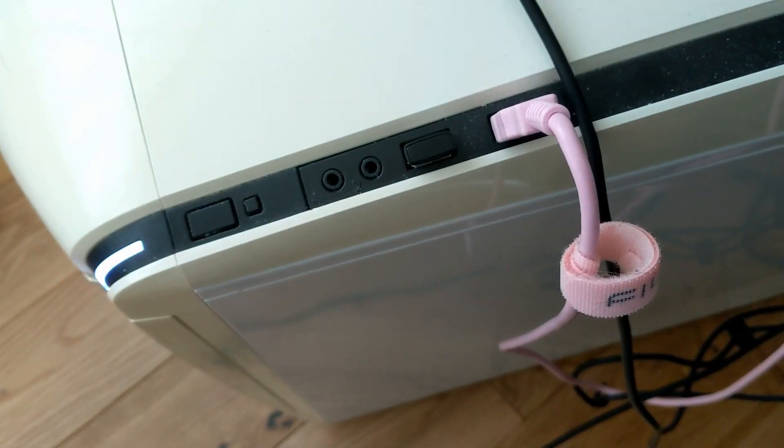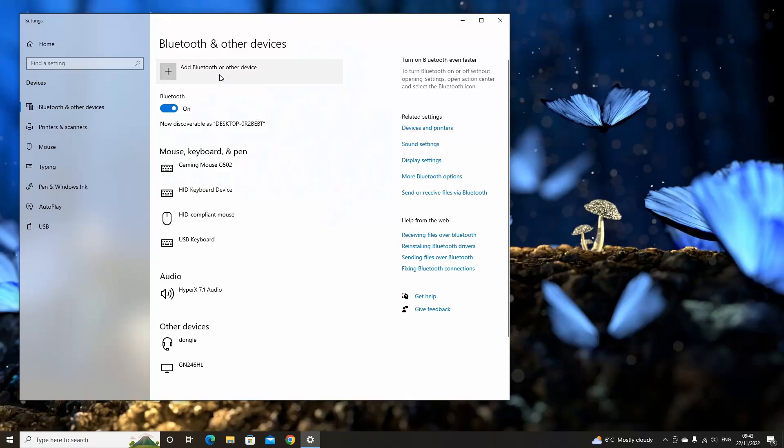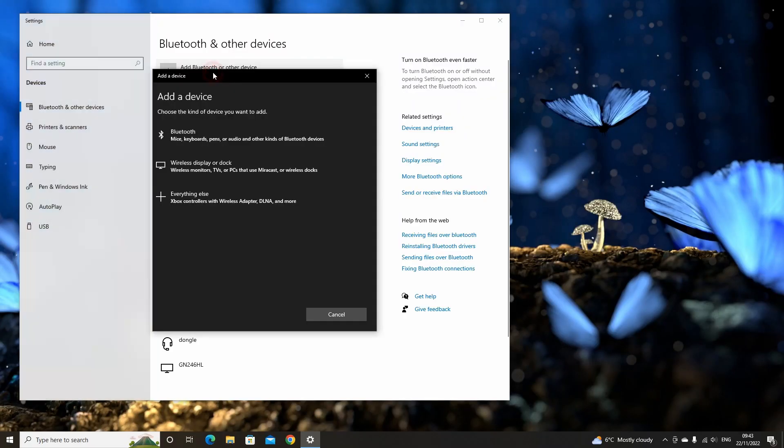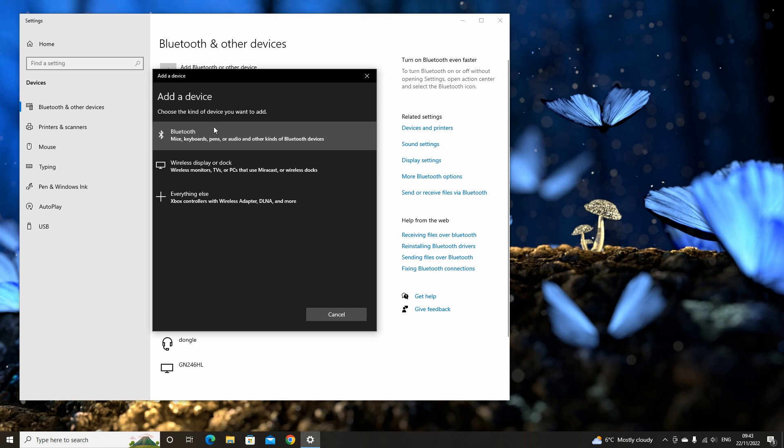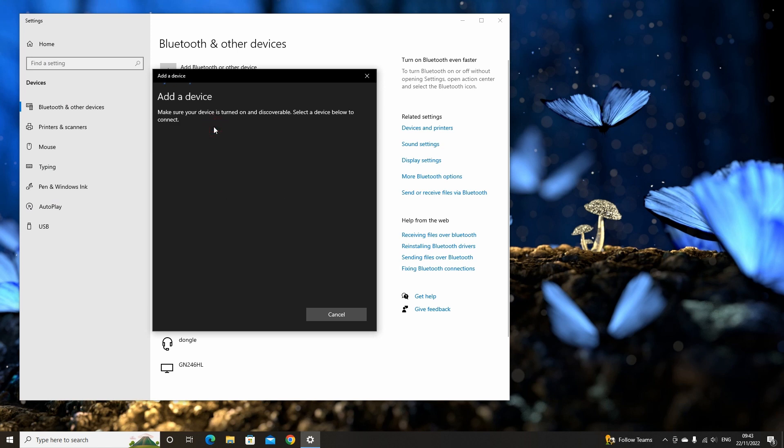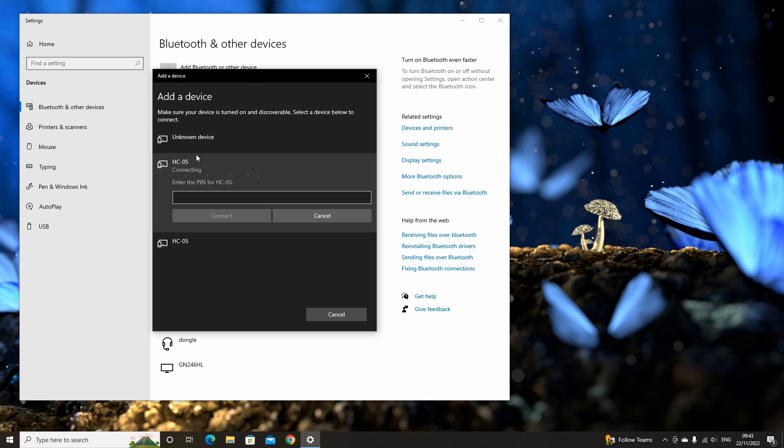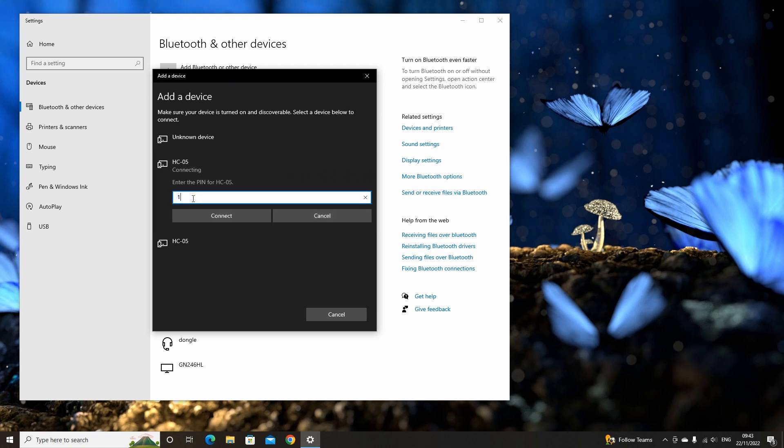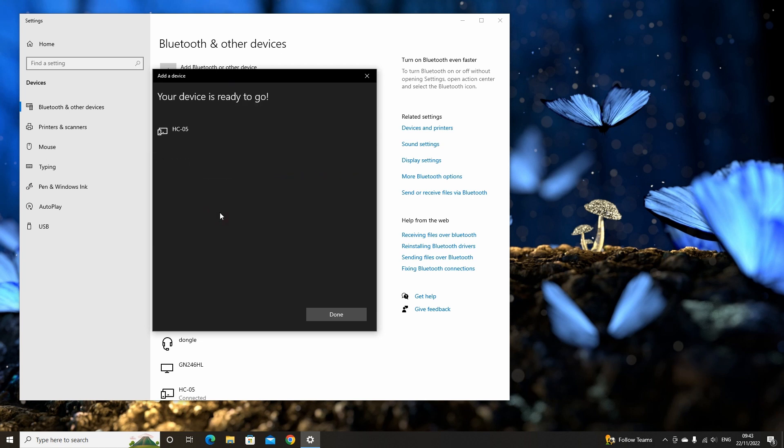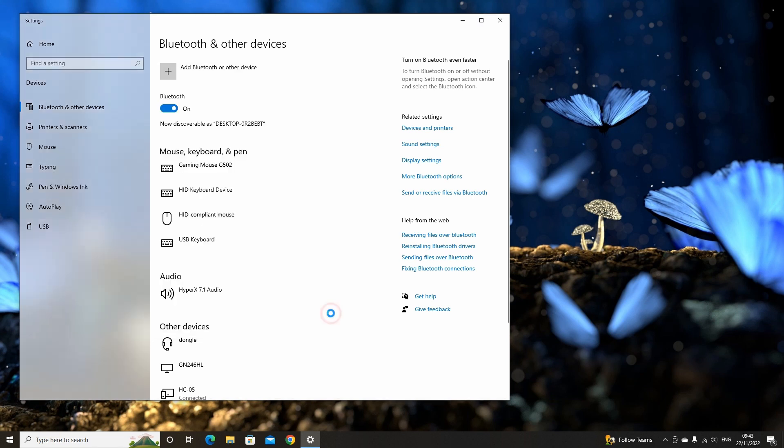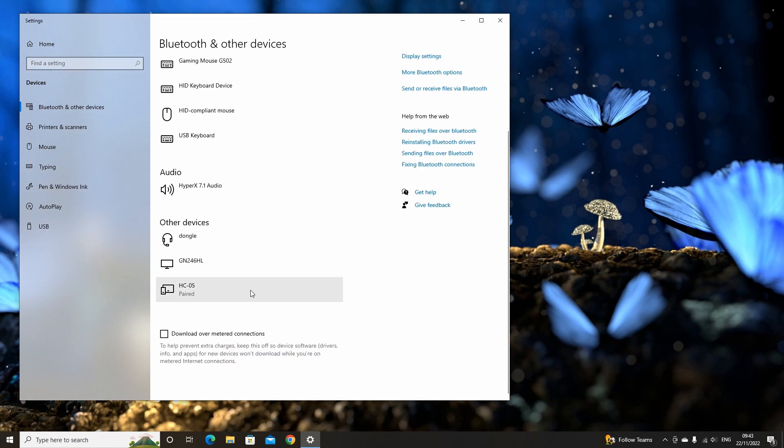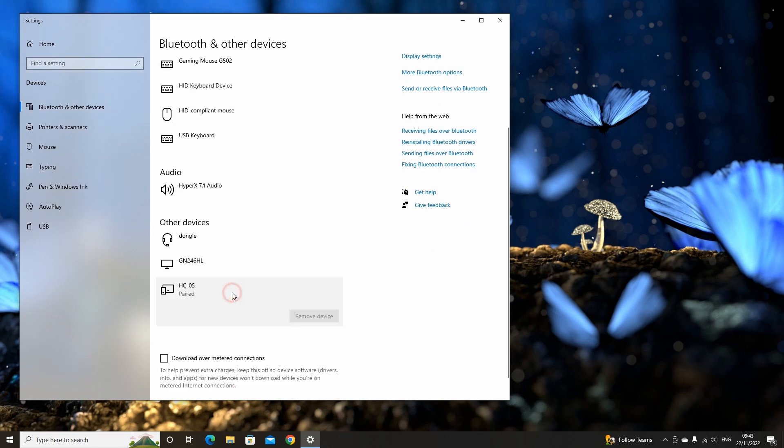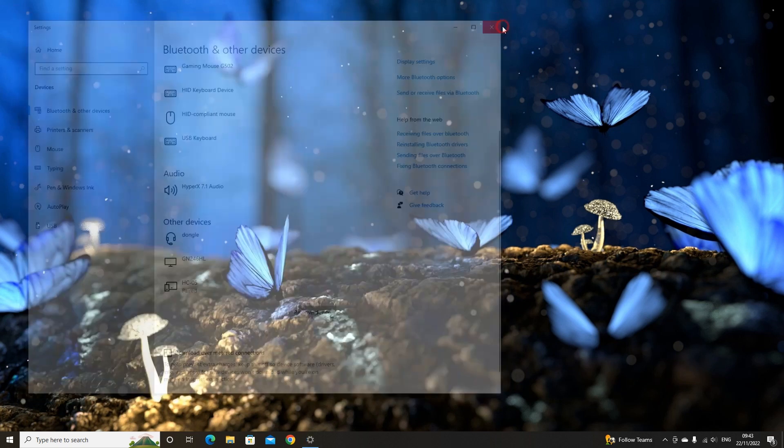Then go back into the settings. Once Bluetooth is turned on, click on add Bluetooth or other devices. Then select add Bluetooth device, this will scan for any available devices. Here we can see that it has found the HC-05 module. Select it from the list. It will ask you for a password. The default password is 1234. It may also be 0000. Type in the password and press connect. This will pair the HC-05 module to your computer.